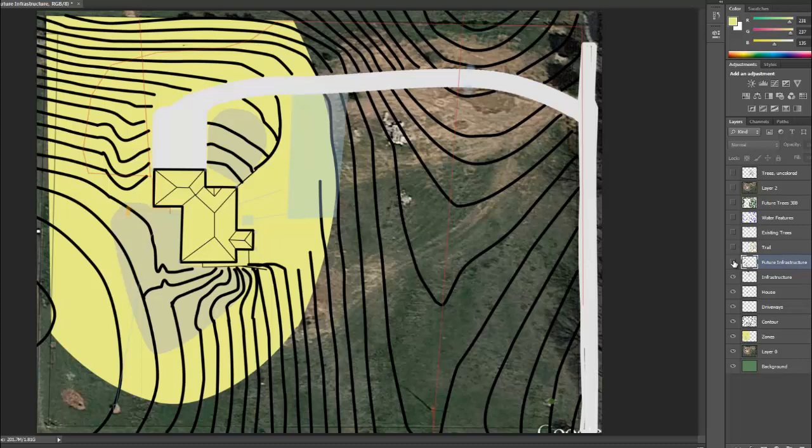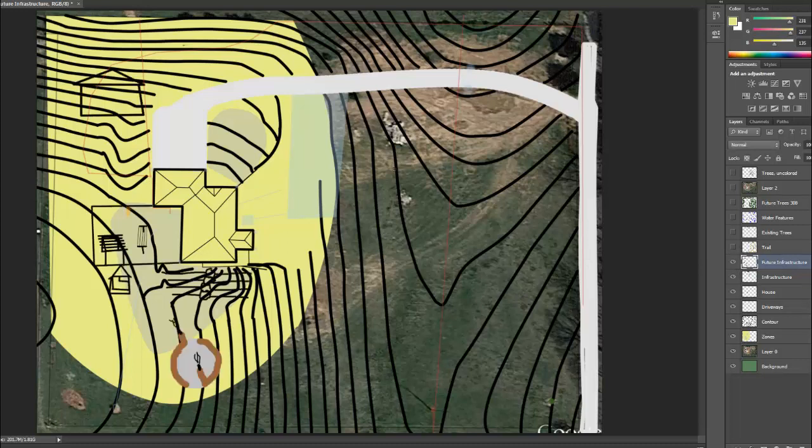Once I had the zones figured out, I went ahead and did some future infrastructure. This is going to be a little workshop here. This is a little garden shed and there will probably be a glass greenhouse attached to the south side out here on this.